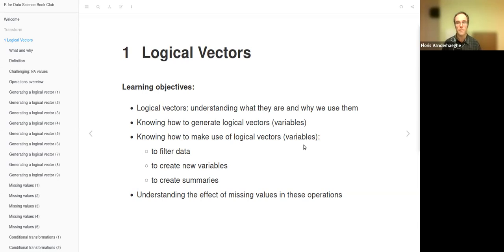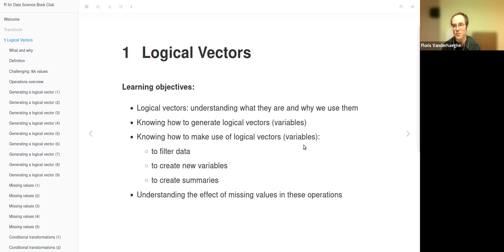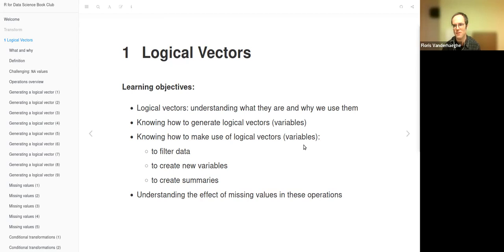And finally, we also want to understand the effect of missing values in these operations in which we create or use logical vectors. I would like to first focus on just the operations, and the missing values we will discuss a little bit later.